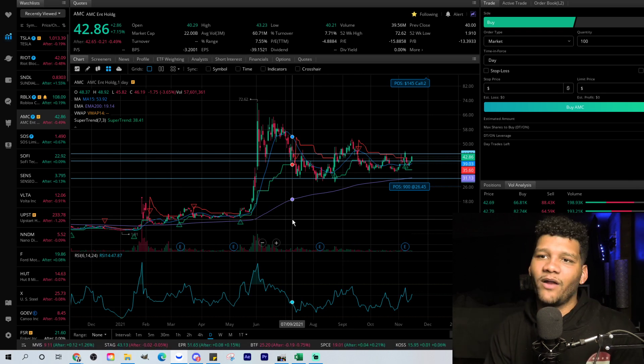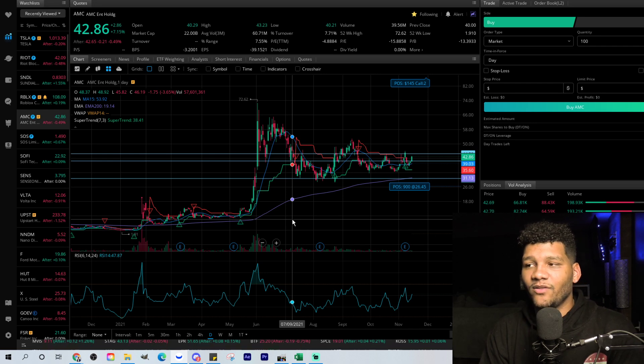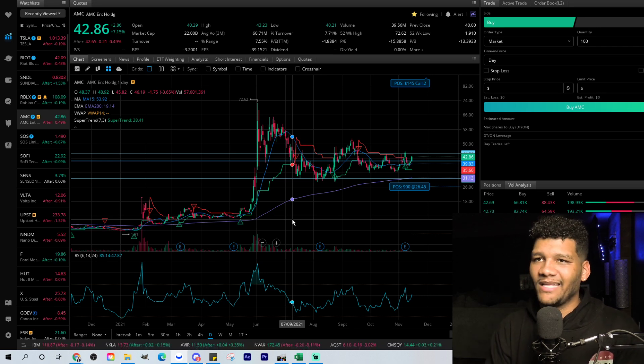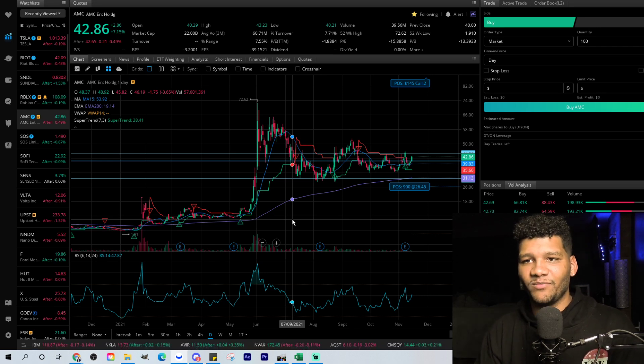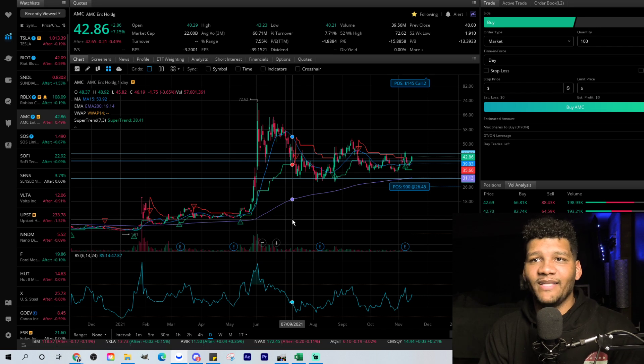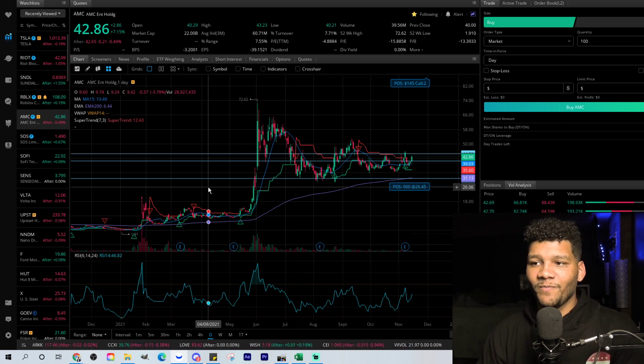I understand there's a lot of people that are looking at AMC and they're like, man, I'm tired of holding this. I've been holding since it was $8 and they're saying, oh, well, you know what? I can get out and put it into other positions. Yeah, that's always fine and dandy to see it that way.